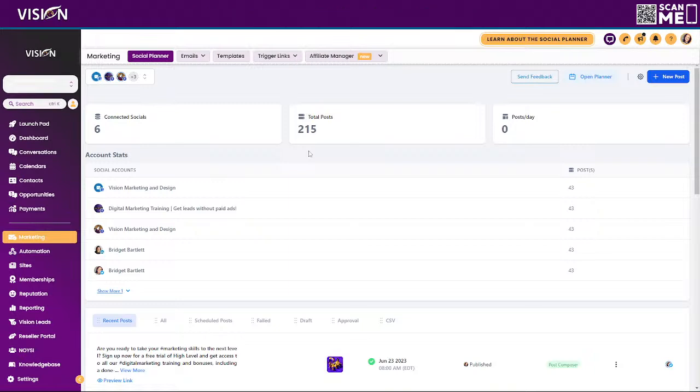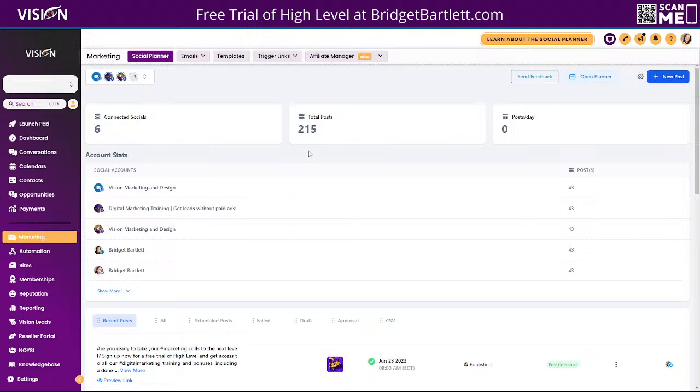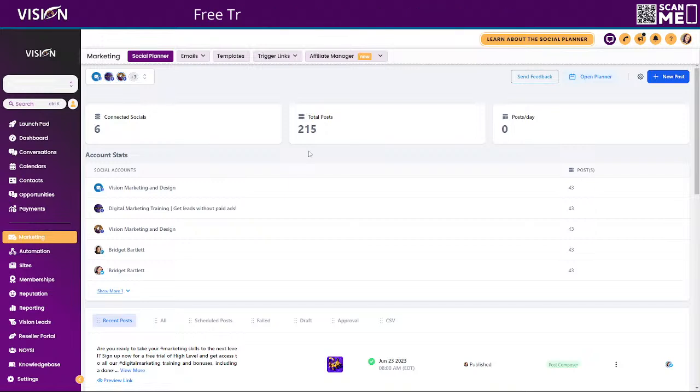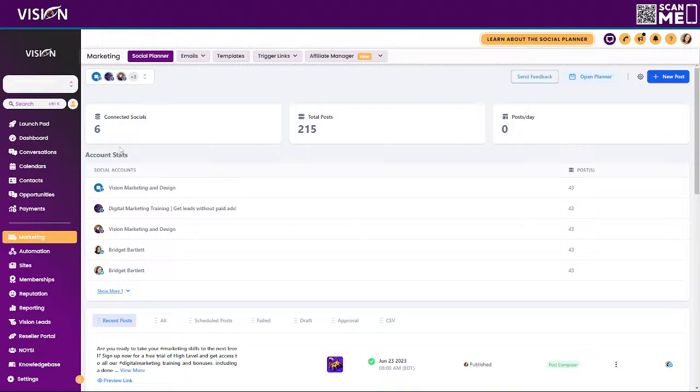Okay, so this is super, super exciting. The cool part about that is you can also rebill your SaaS members for the ability to create this. It's based on a credit system, just like the emails and text messages.